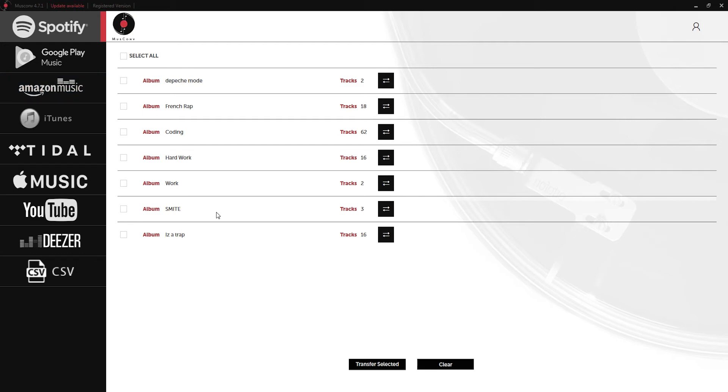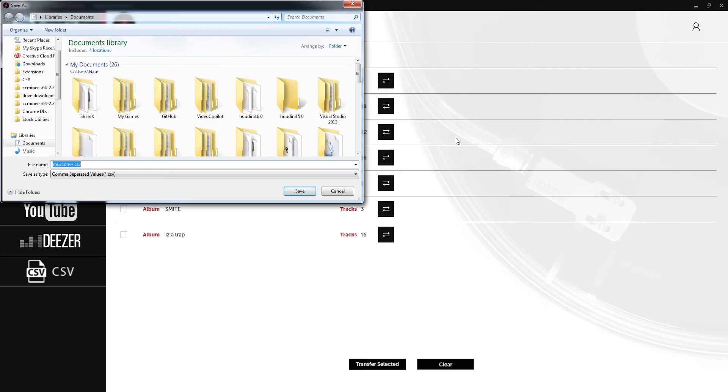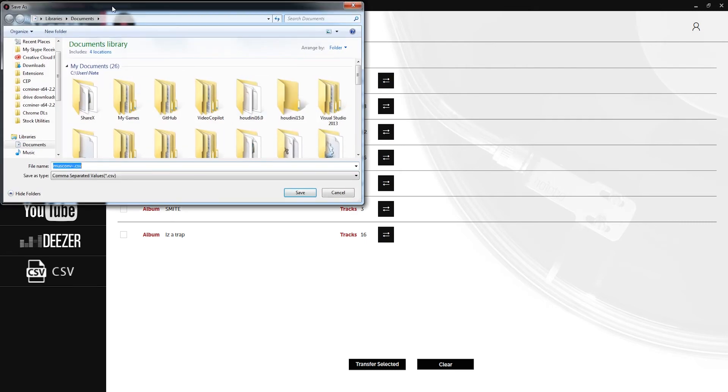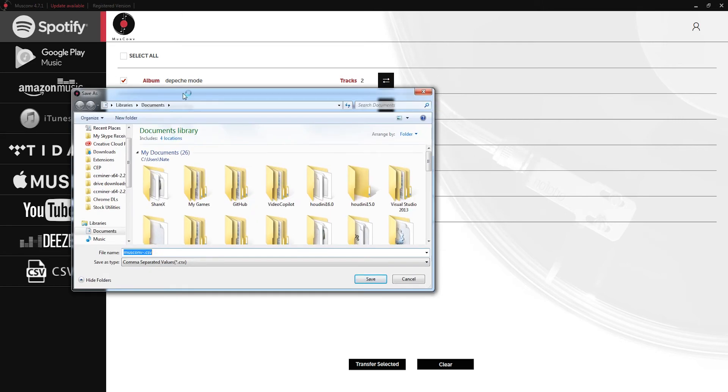Now let's go ahead and convert to some other useful formats. If I grab my Spotify Depeche Mode playlist let's go ahead and convert this to a CSV file. We'll just click on save and then we'll select a place to save this.